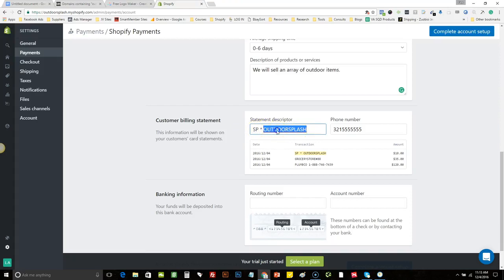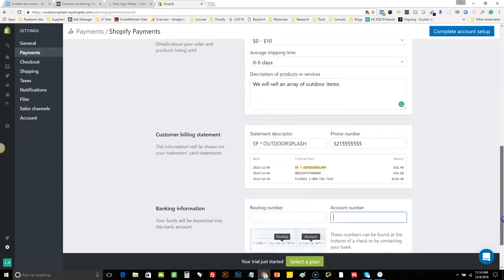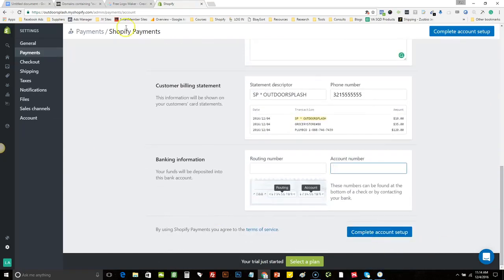Outdoor Splash is the name of our website. If you want to have an alternate phone number — maybe you used your personal phone number in the beginning and now want a business line — you can change that there. For your banking information, you're going to have to have a bank account, ideally one dedicated to your business. Just go to your local bank, tell them you want to open a business account, and put your routing number and account number in the two boxes. That's where your payments will be deposited. Once everything is filled in, simply hit 'Complete Account Setup.'